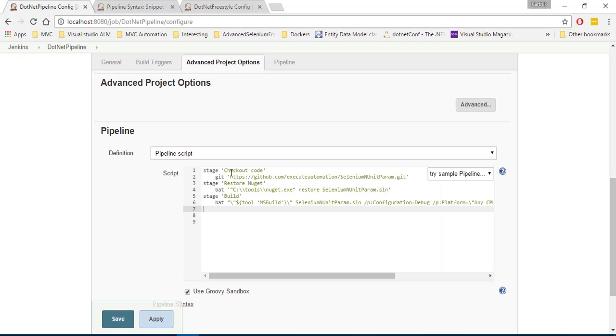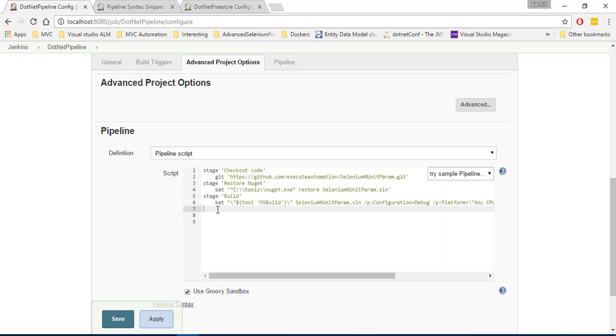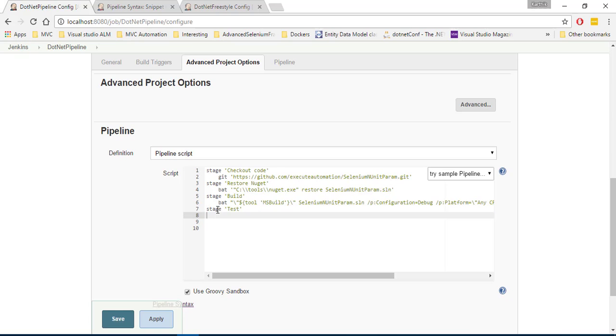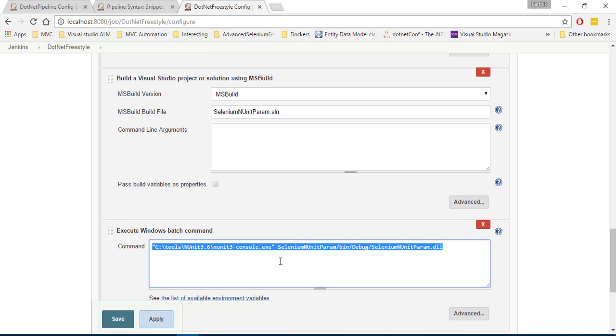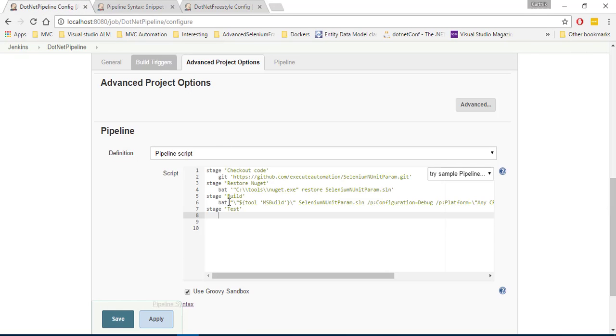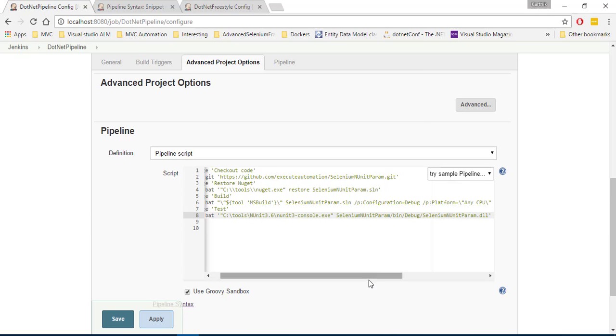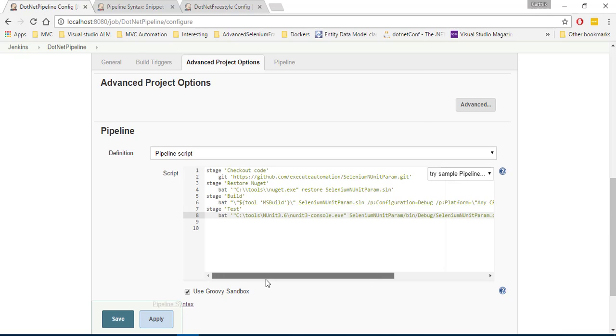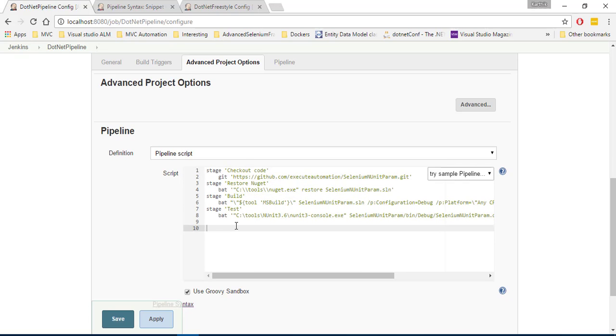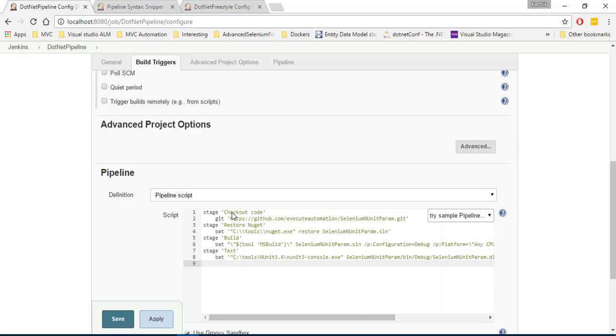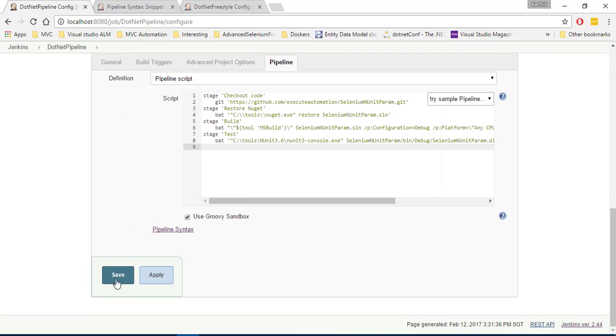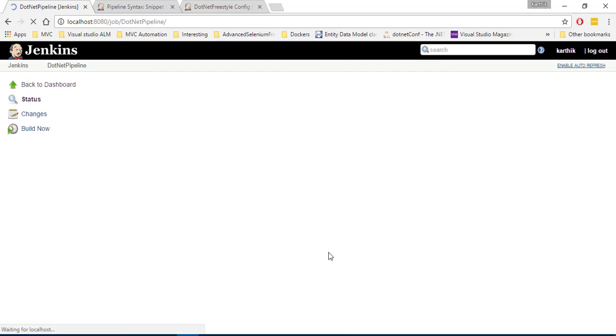So we have a checkout, we have a restore, we have a build. And finally, we have to add one more stage here. We can call it as a testing stage or test stage. And here, once again, I have to run what is called as this command, this trial file. So again, I'm just going to call the bat and then I'm going to paste it over here. Something like this. There we go. So we have a checkout, restore, build and test right now. That's it. That is the only great change that we are going to make for the pipeline project. And then I'm going to save it.